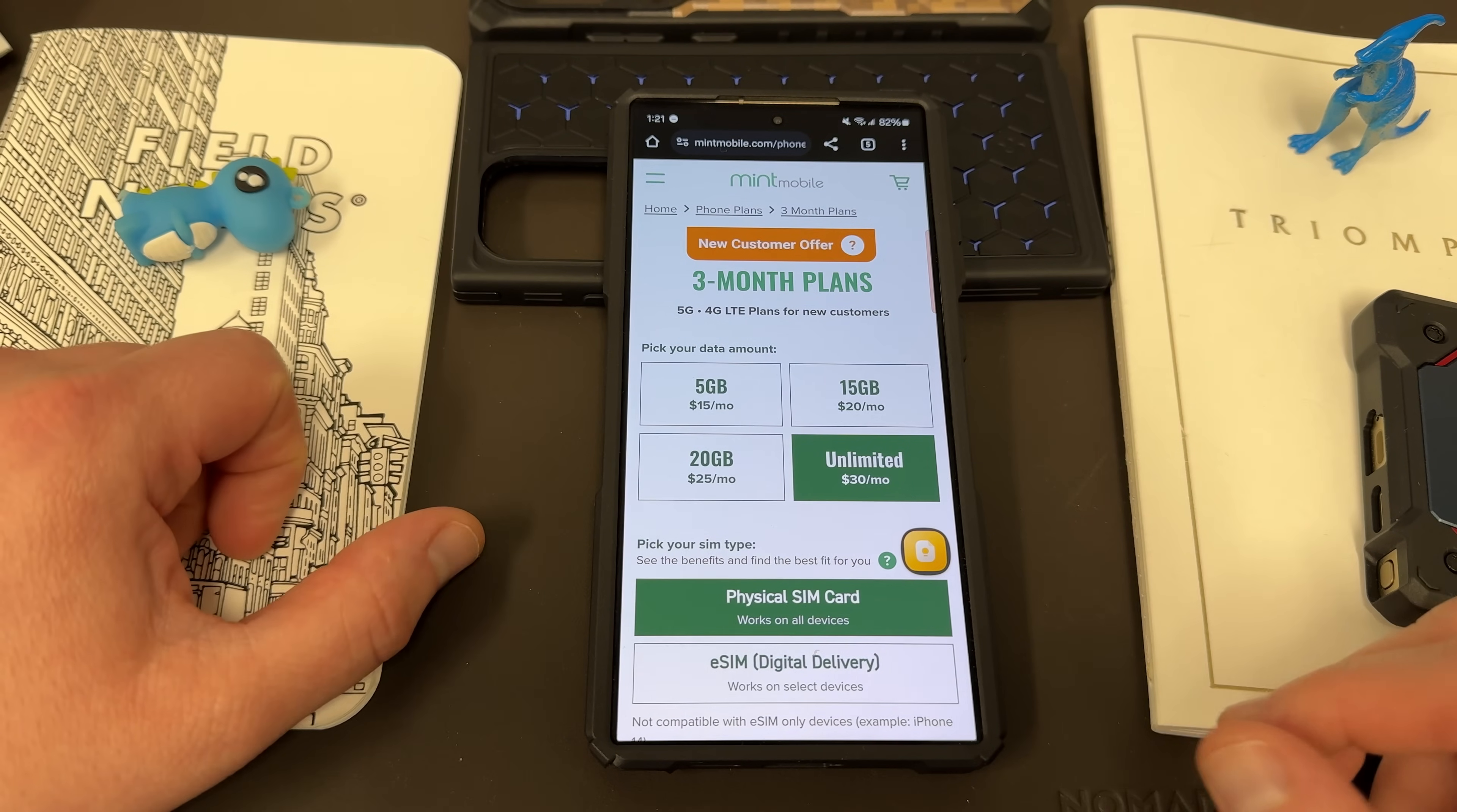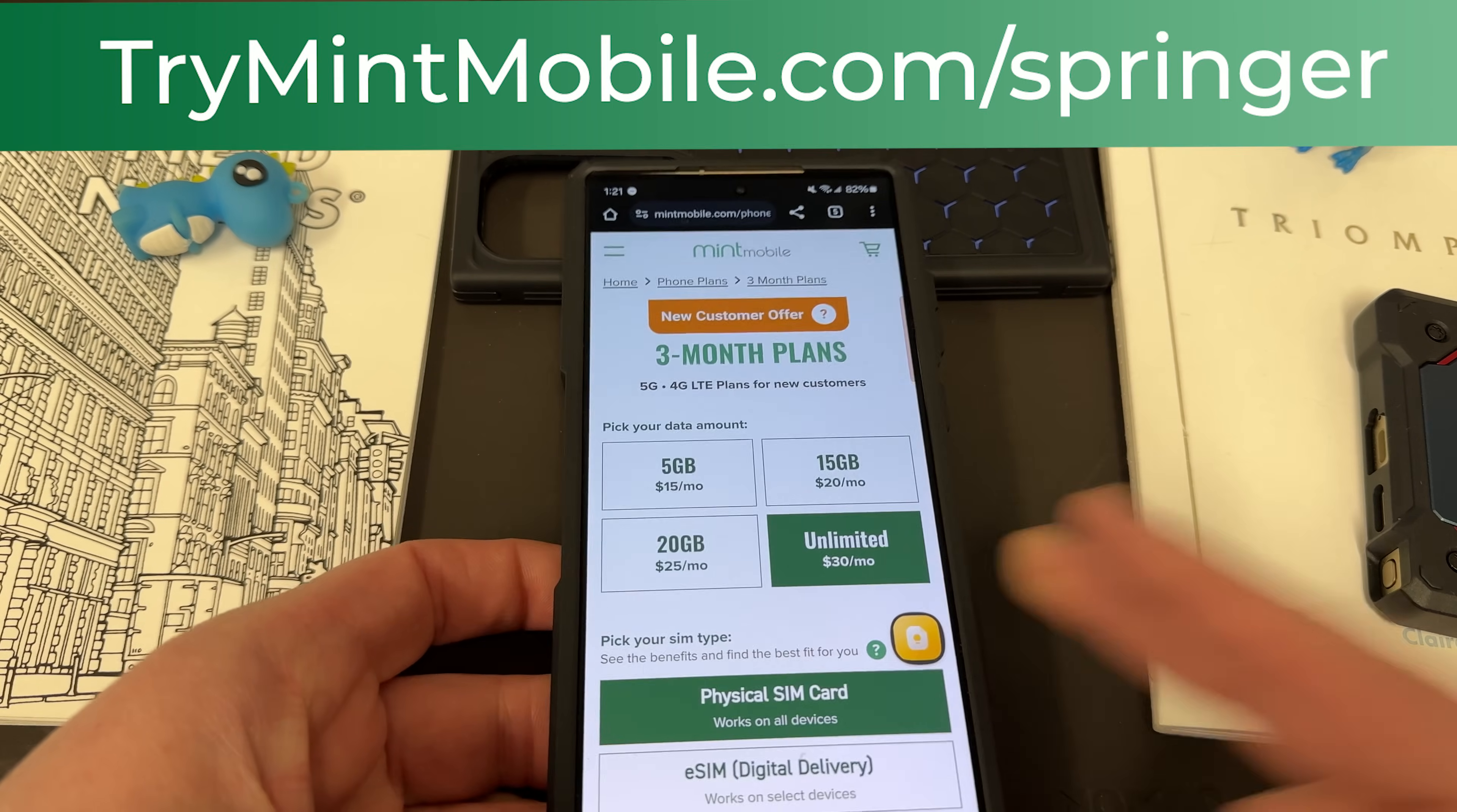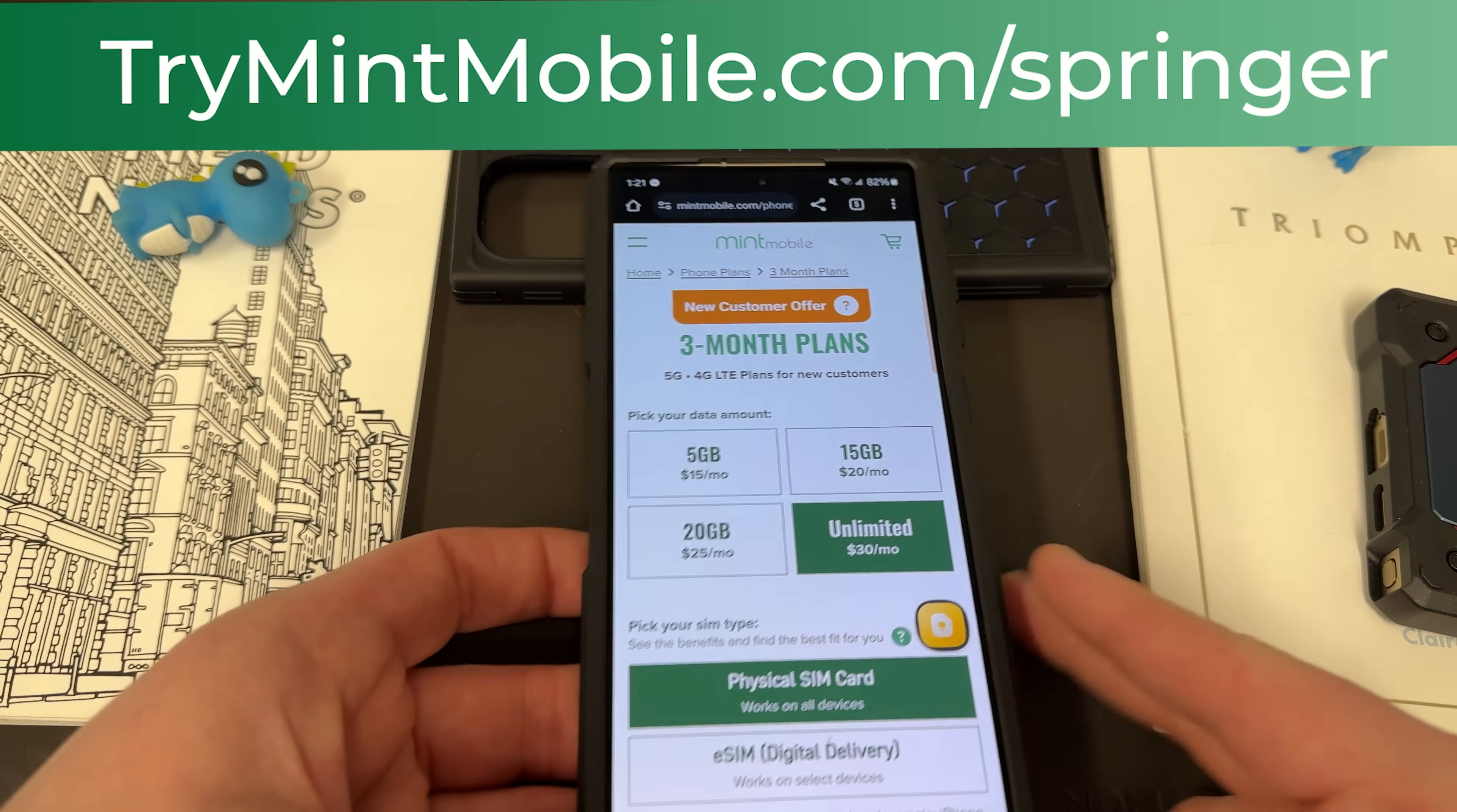Now, I've been using Mint here in the Phoenix, Arizona area for about 15 months. Love the service, love the value. If you guys are looking to save a lot of money on your wireless service, go to my link, trymintmobile.com slash springer. It's also in the pinned comment and description, and we do appreciate Mint for being partners with the channel.